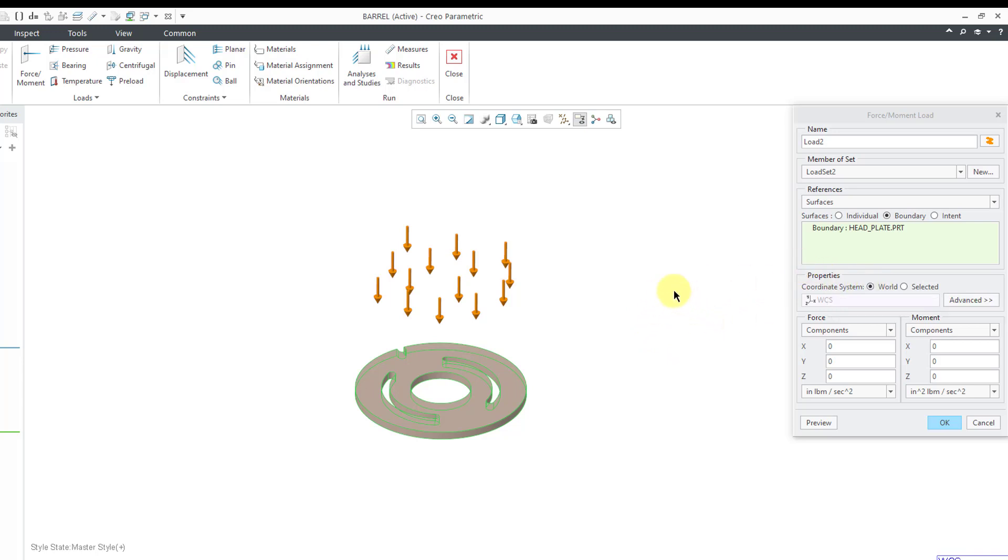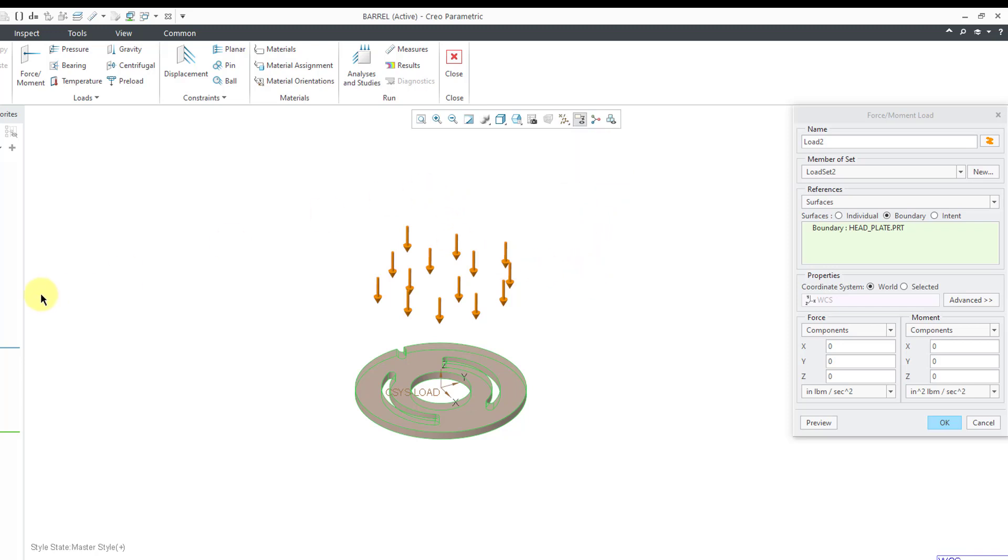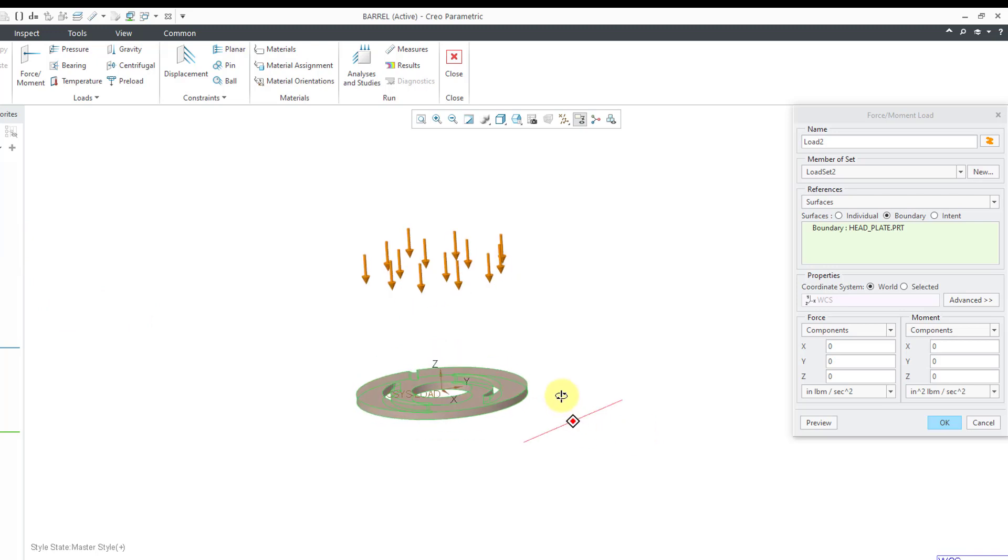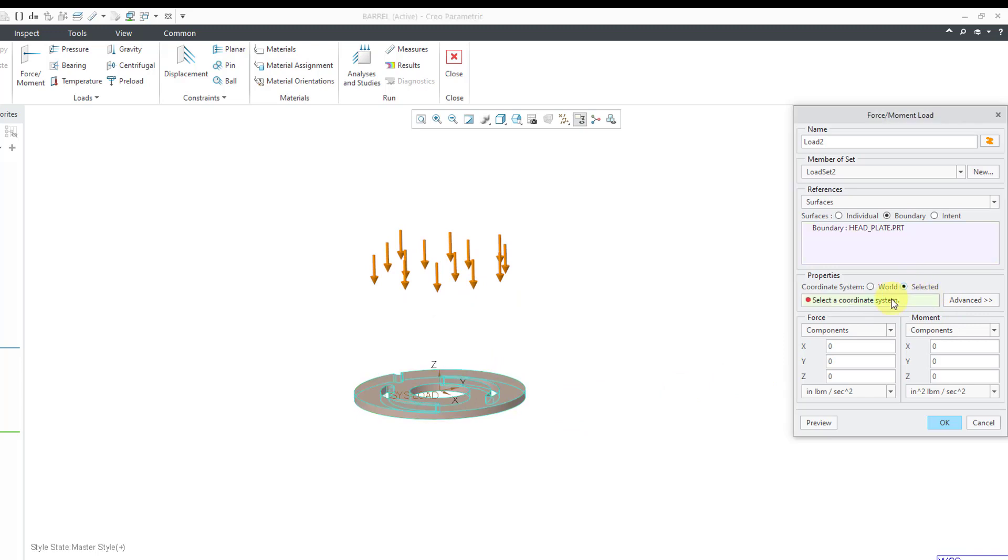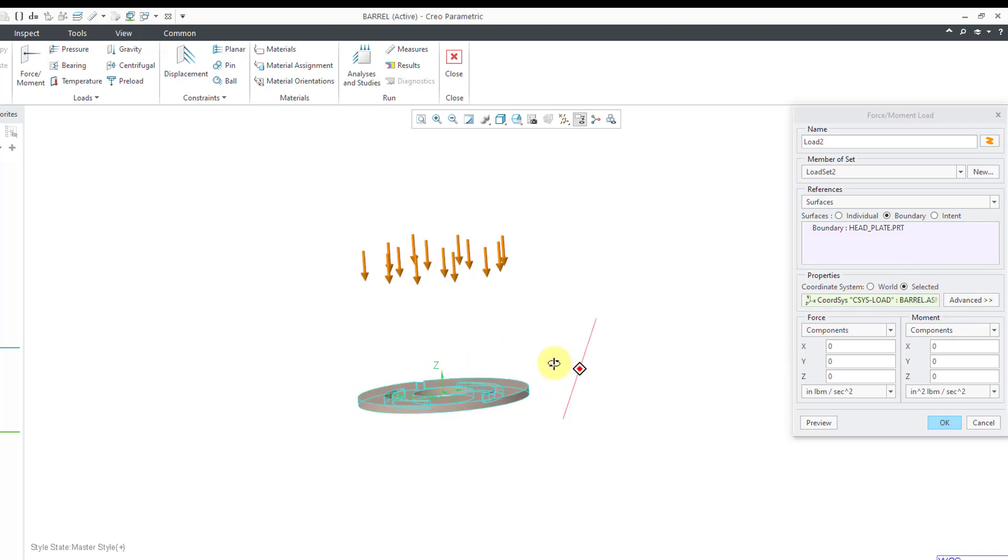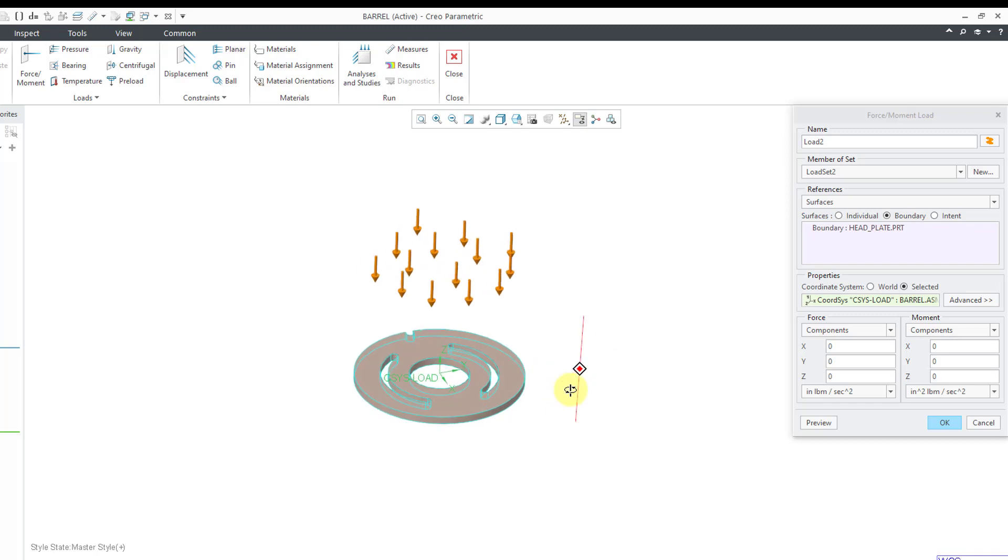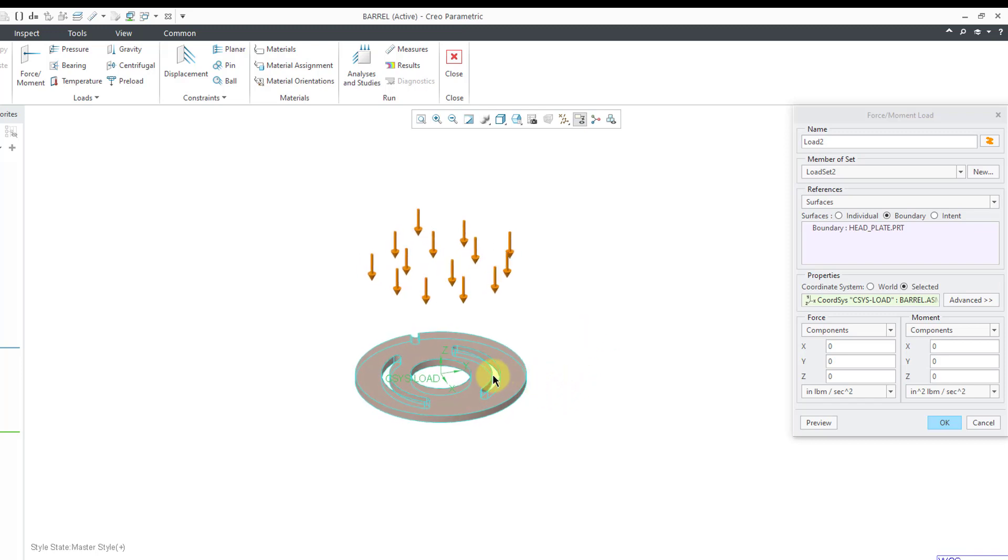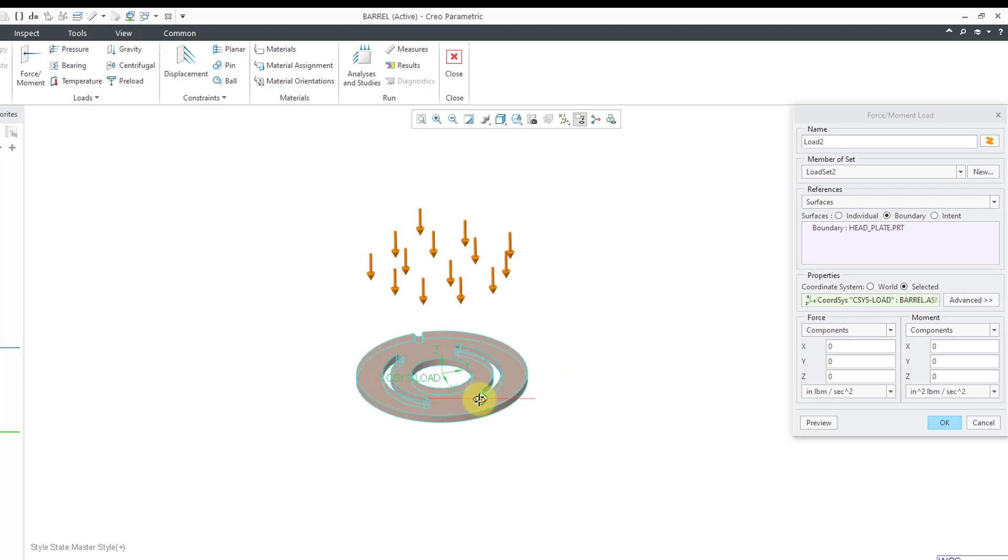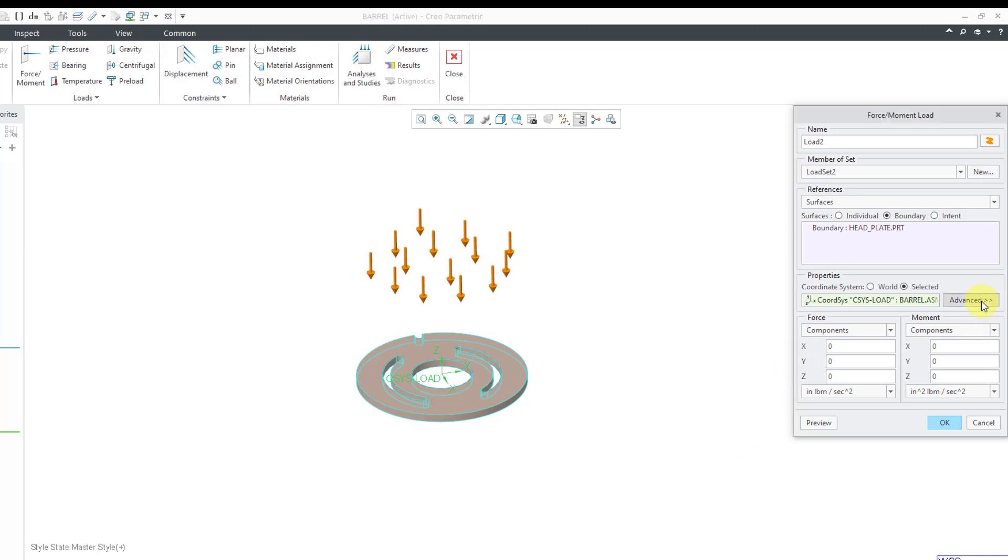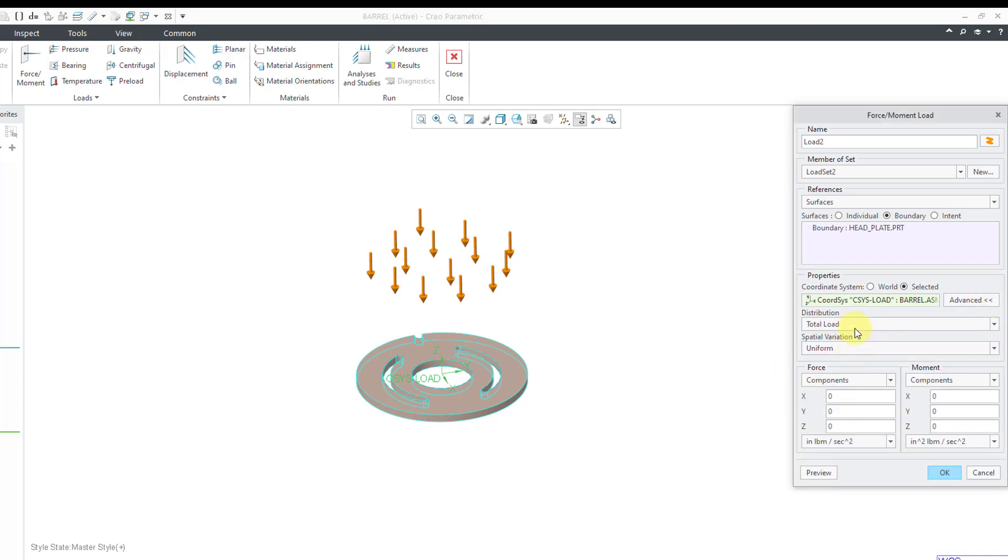If you want to use a different coordinate system, well, it helps if it already exists in the model. Let me turn on my coordinate system display. Here we have another coordinate system that we can use. And so, I will change to selected and then pick that coordinate system. You can also pick it out of the model tree. And for this particular coordinate system, notice that the z direction is down.